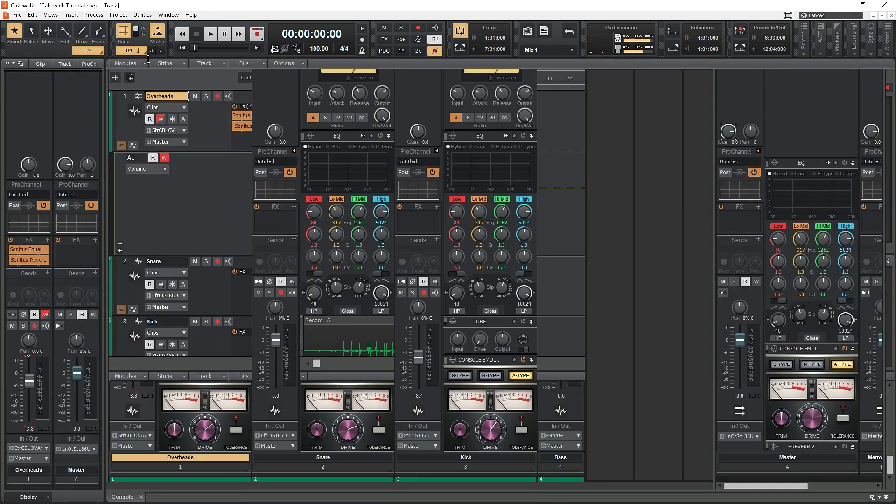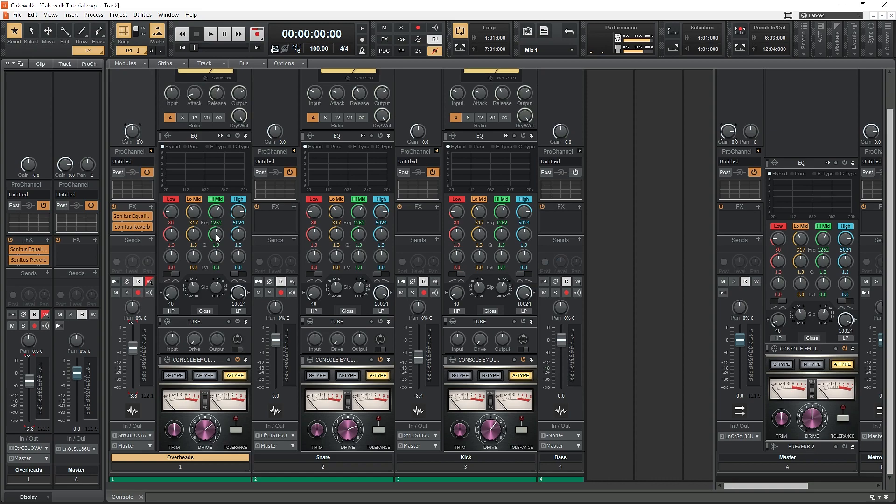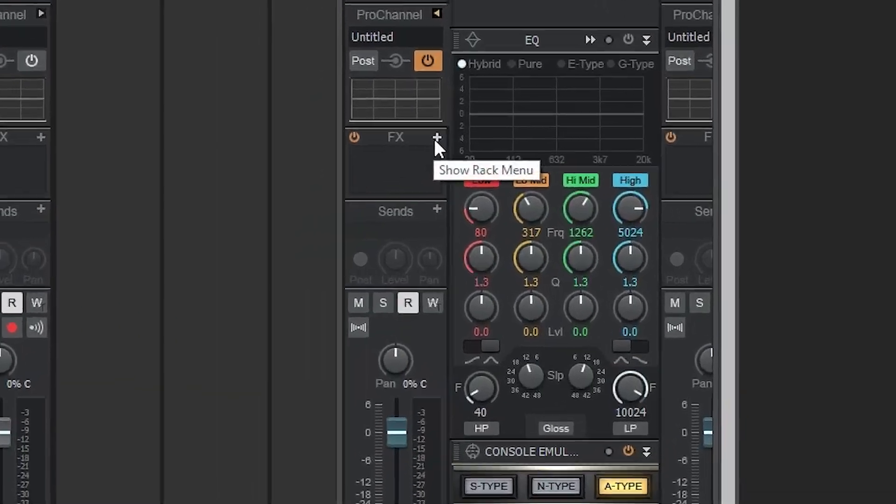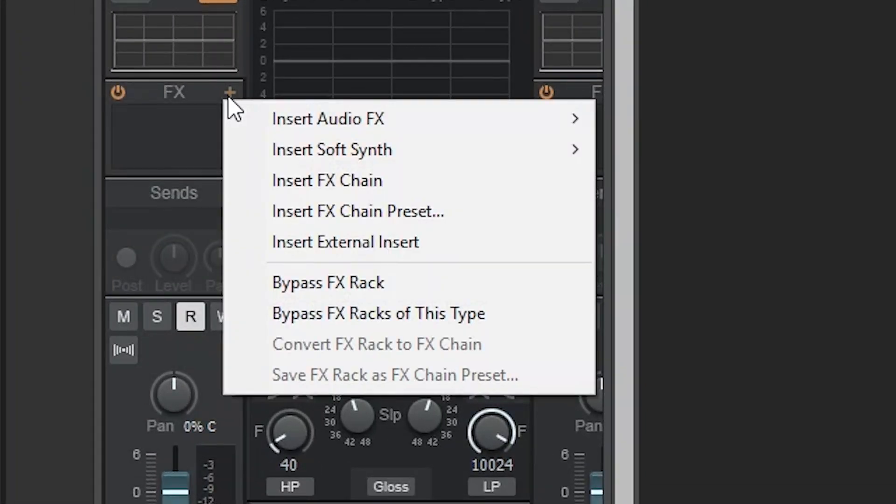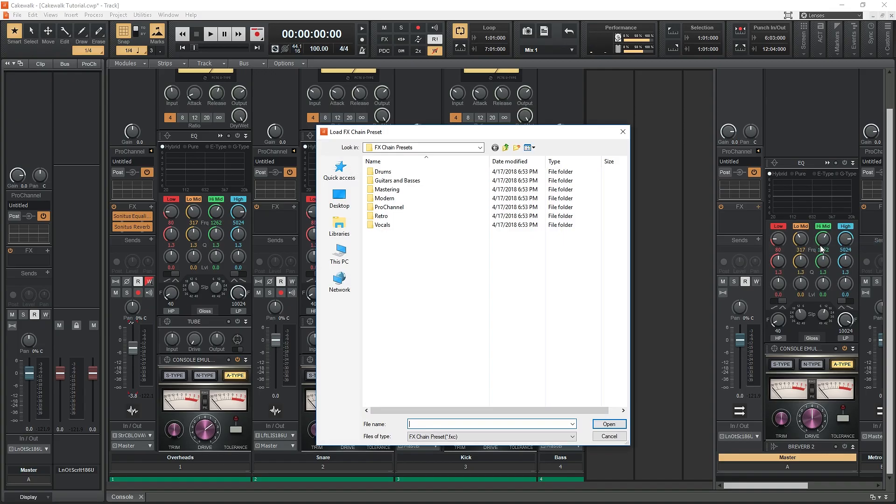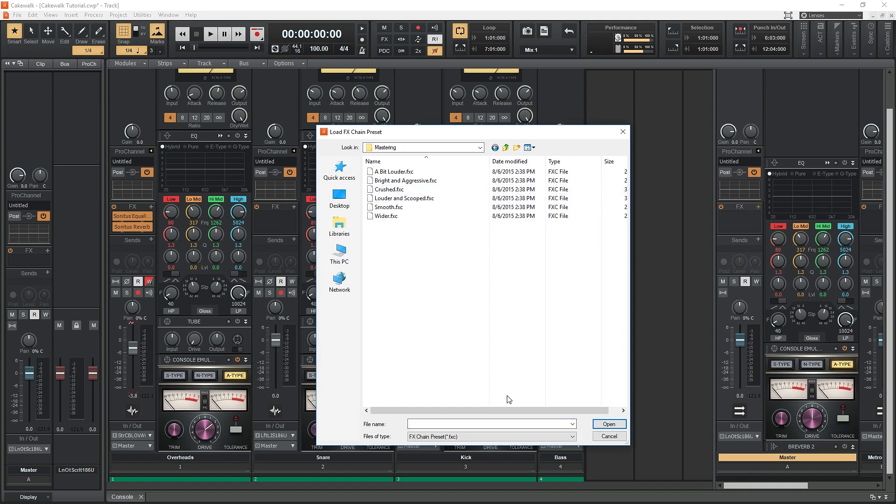The tools we want to use are through the effects chain. From the console, press the plus button on the effects rack and select insert effects chain preset. This brings us to a folder on our computer where we can select what we want to add. For the master channel, we'll be using some of the presets under mastering.